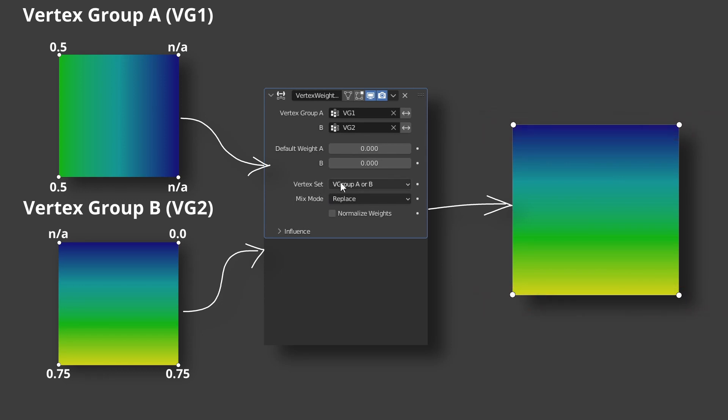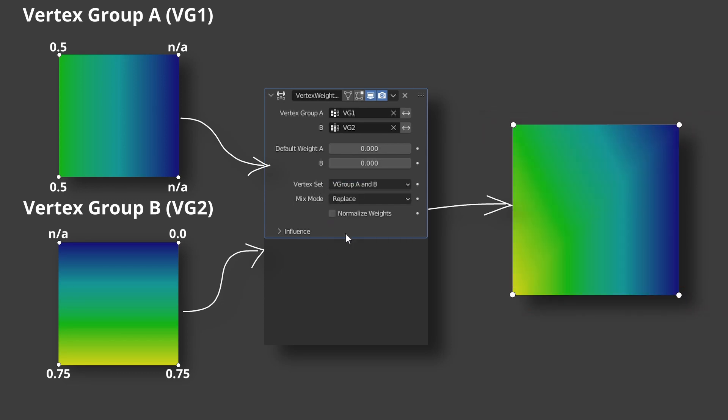V group A and B, this option is chosen by default. It is intersection of two sets. So vertex should belong to both vertex groups at the same time to be affected by the modifier. Only one vertex fits the condition.